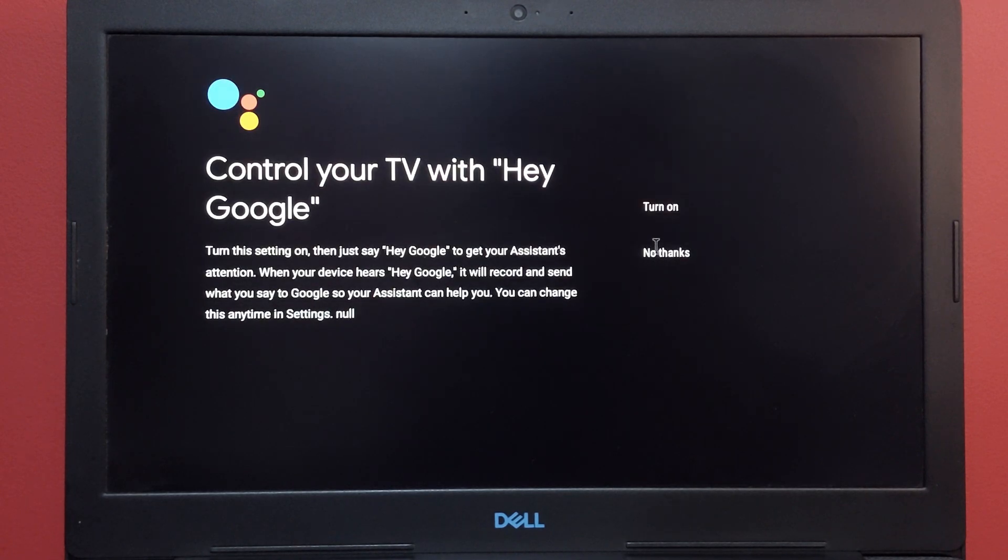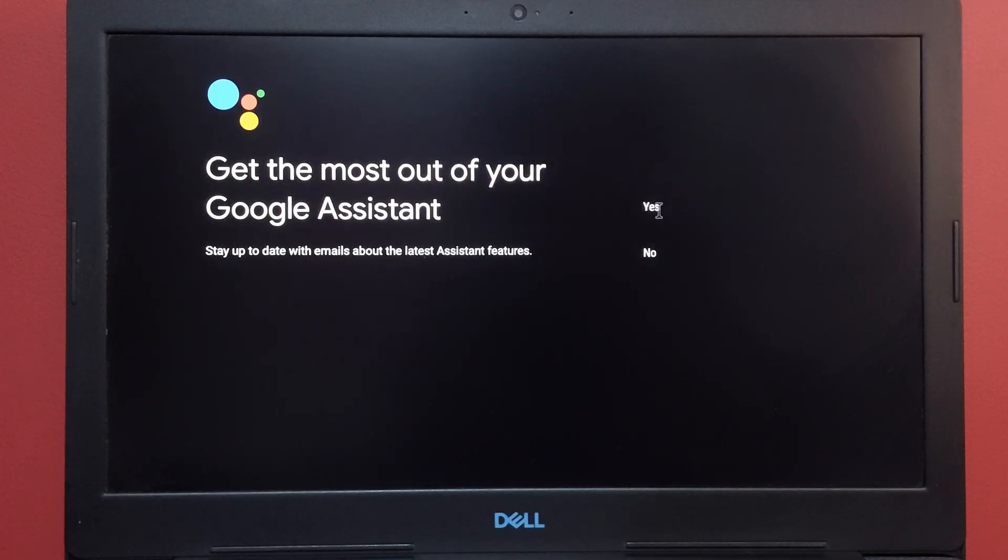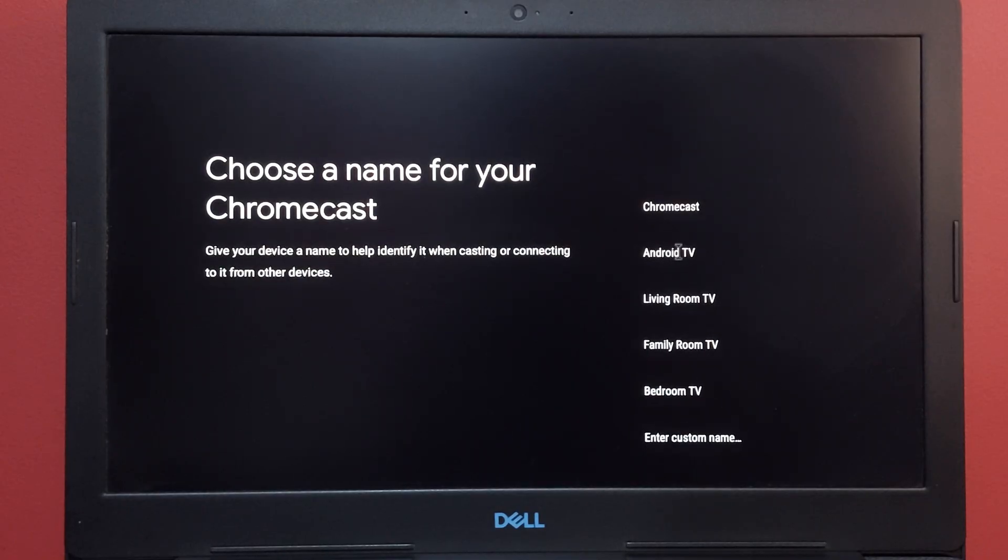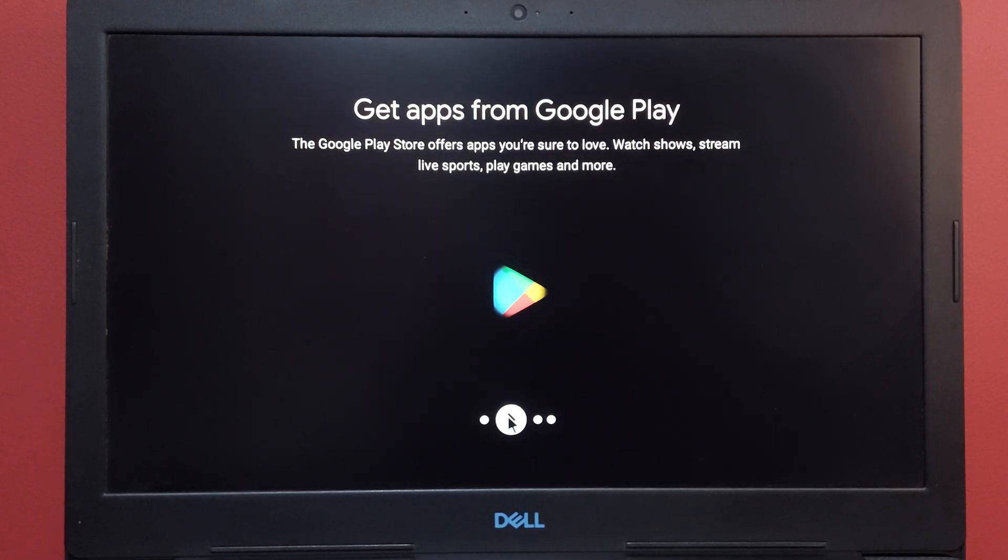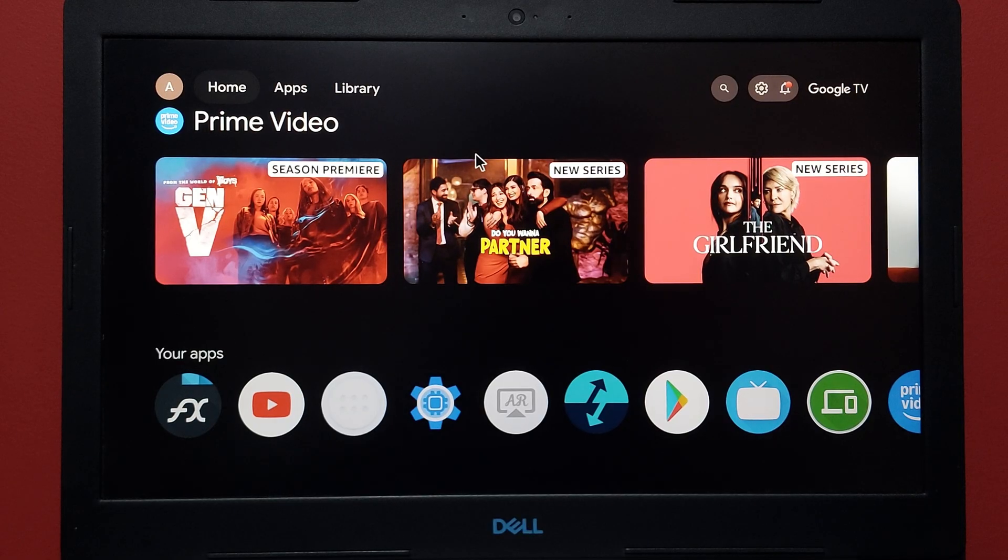If you want to use Hey Google you can use Hey Google, so I'm just going to turn this on. You can get much out of your assistant. From here you need to choose Android TV instead of Chromecast or whatever, and after that you need to click on these buttons.